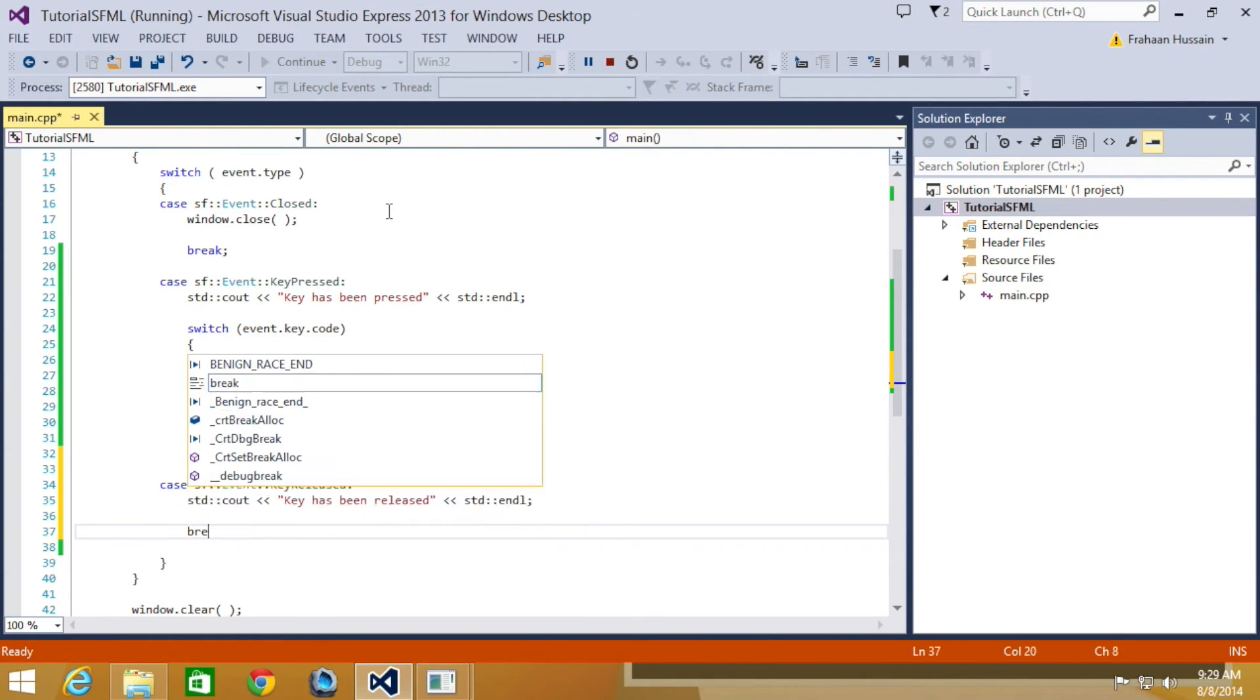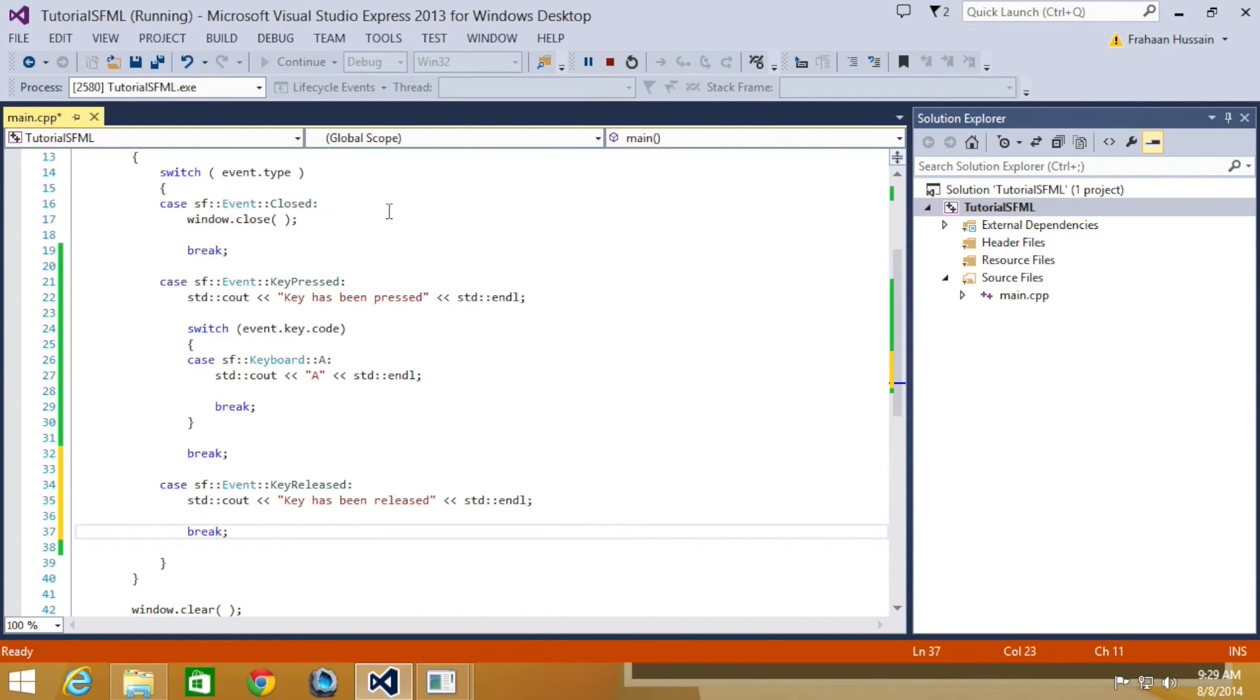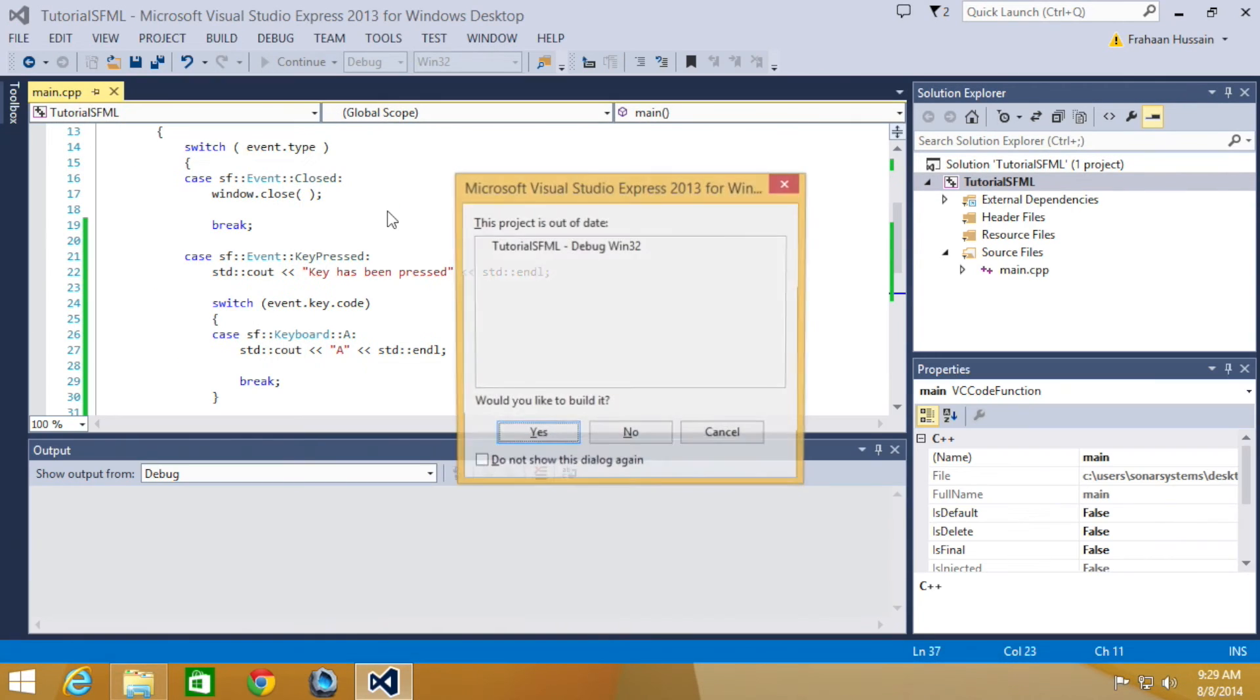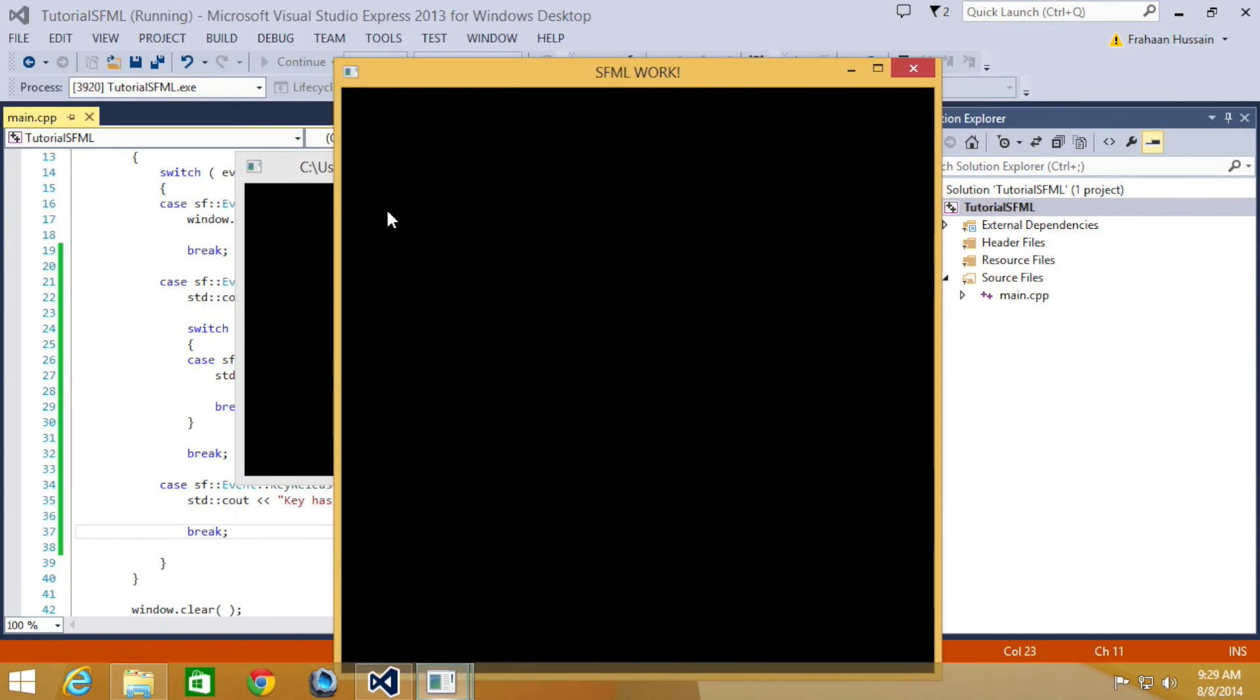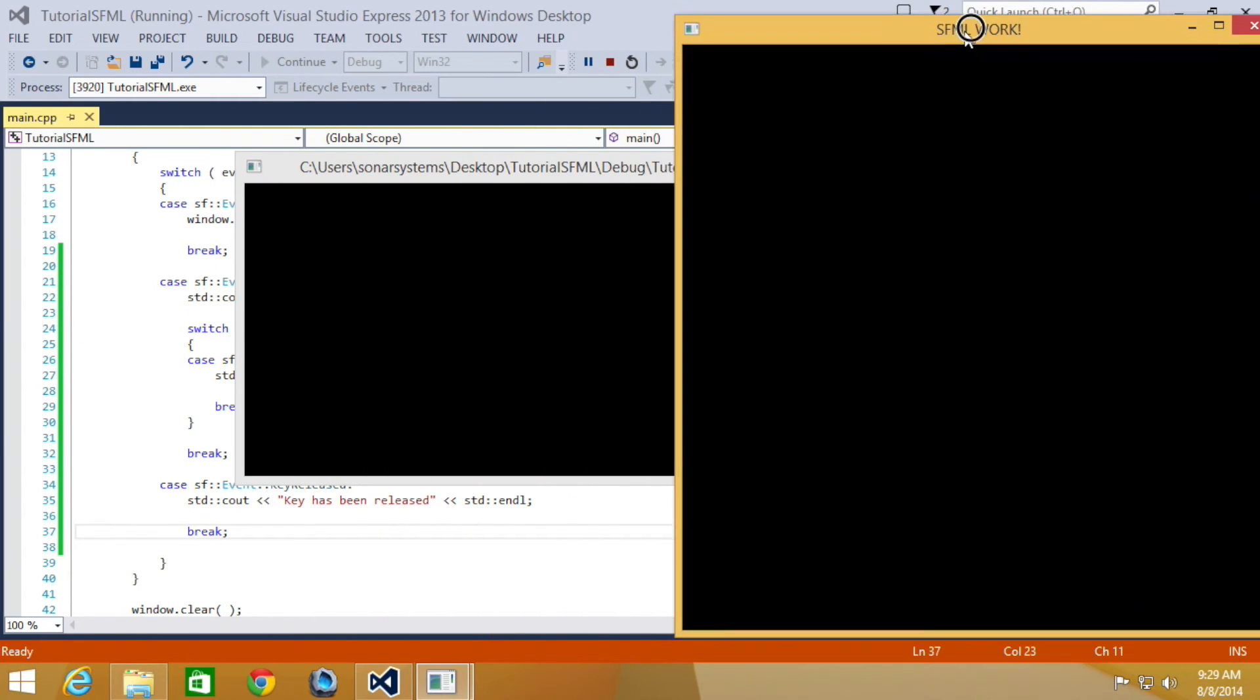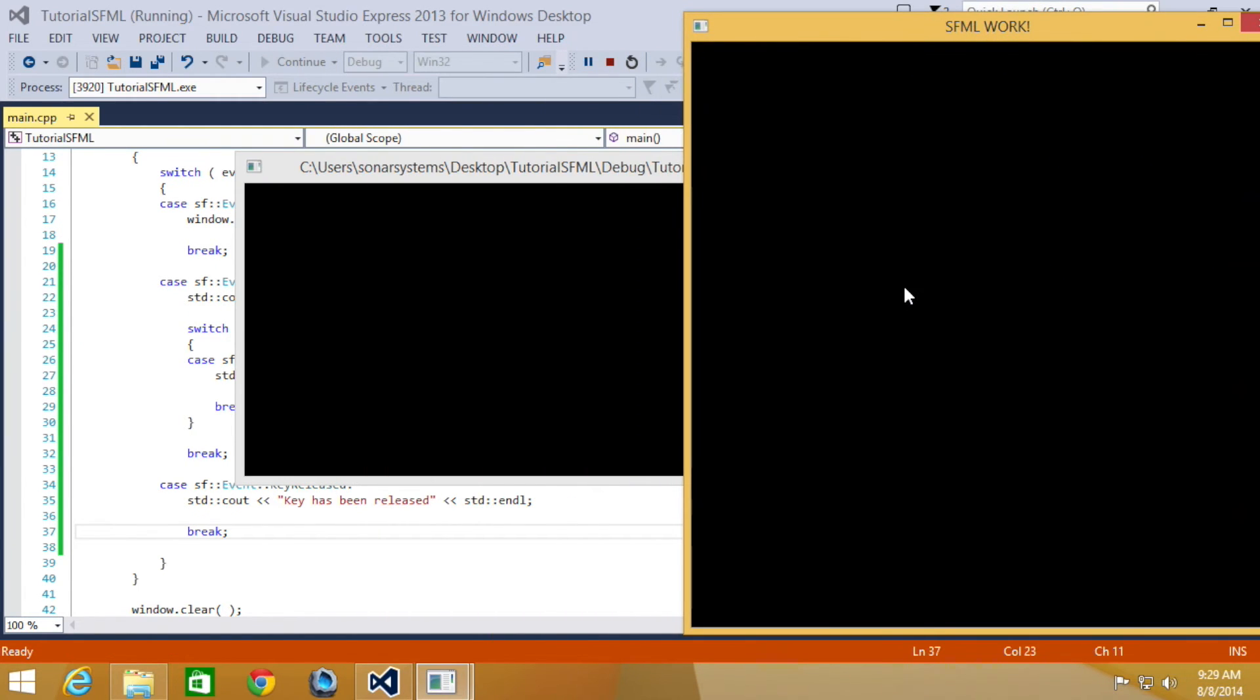And I'm going to do a simple break. Now we're ready to run this again. Let's move this over. So if I click the T button then release, it says key has been released. Click the I, key has been released.